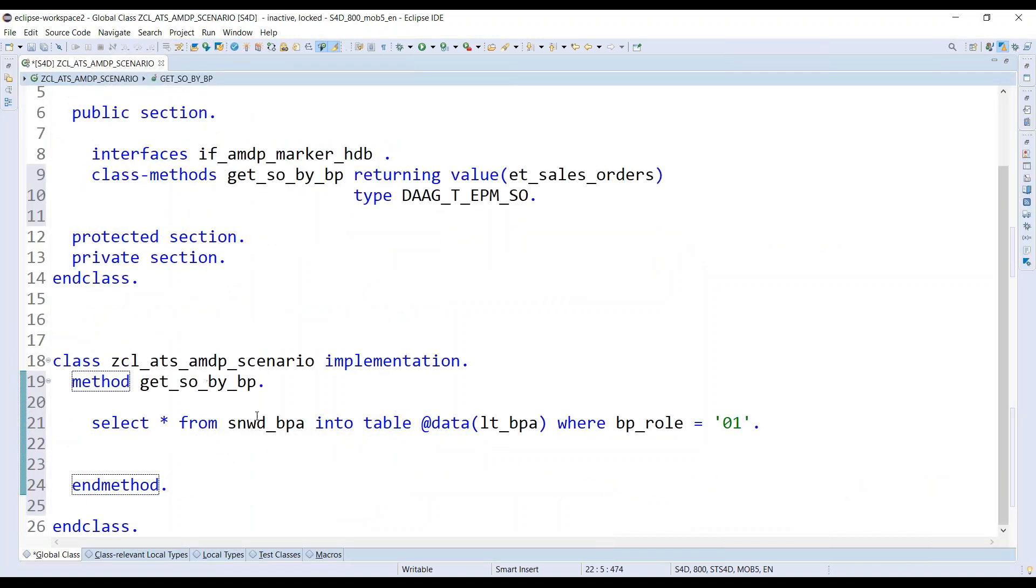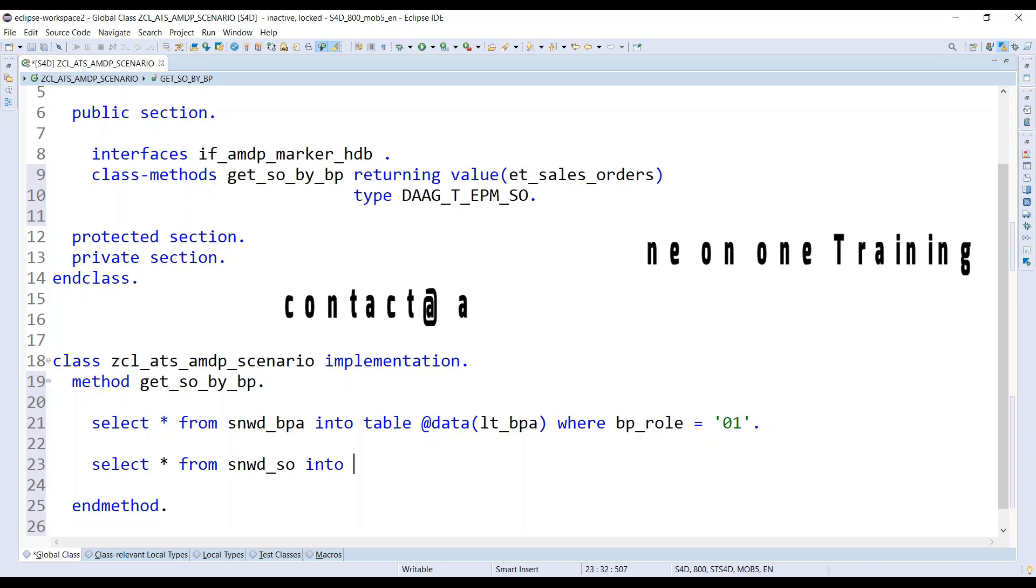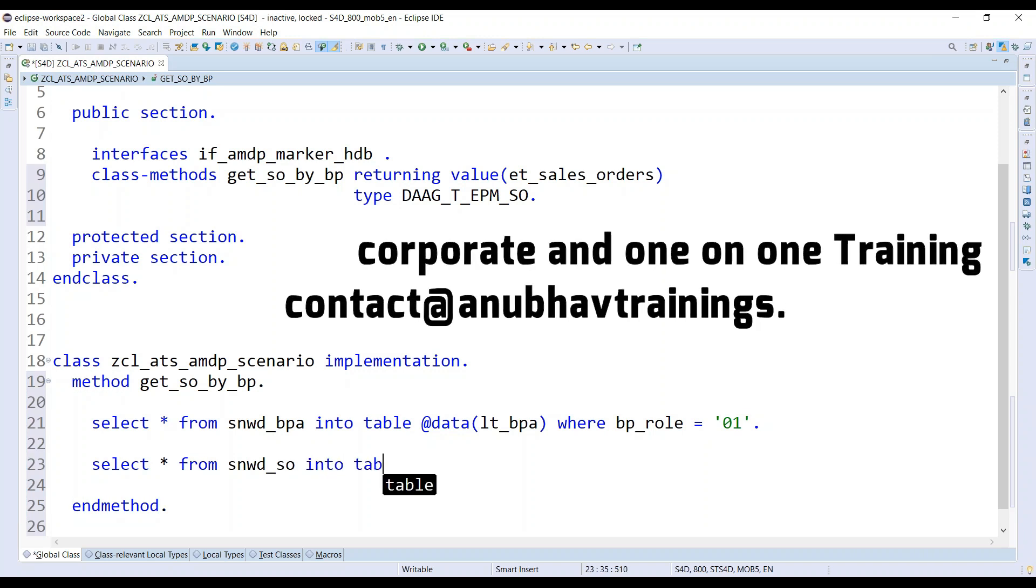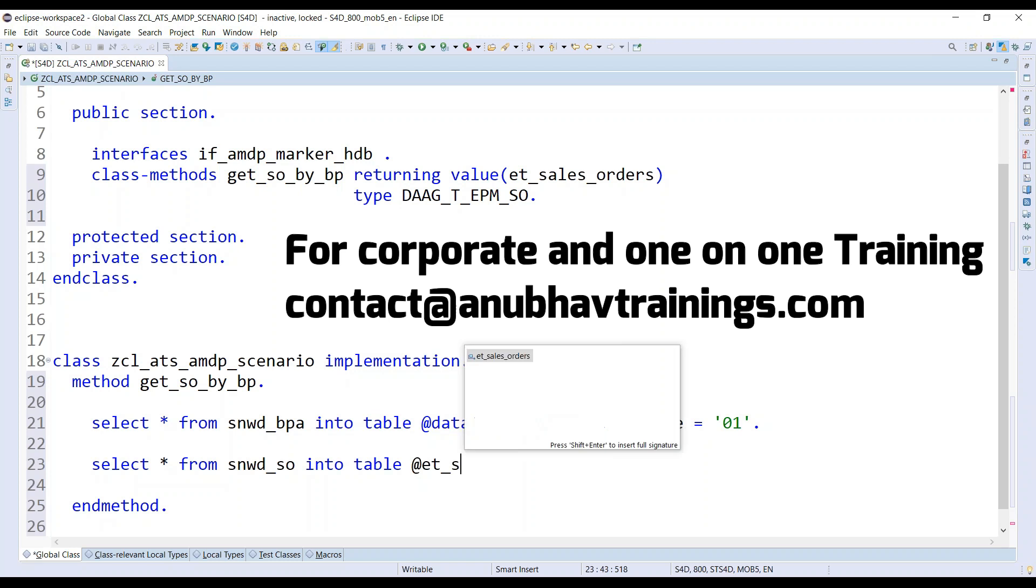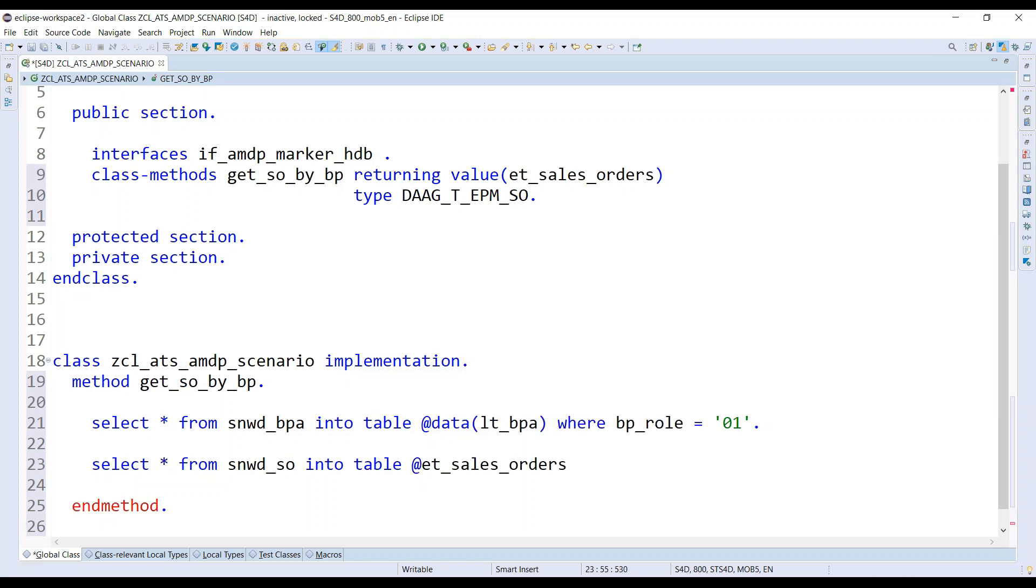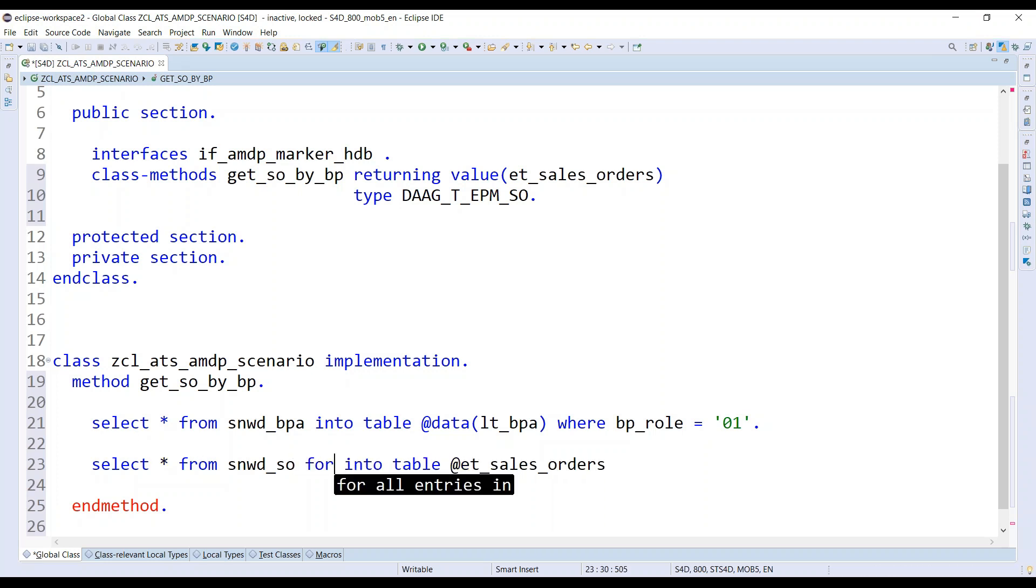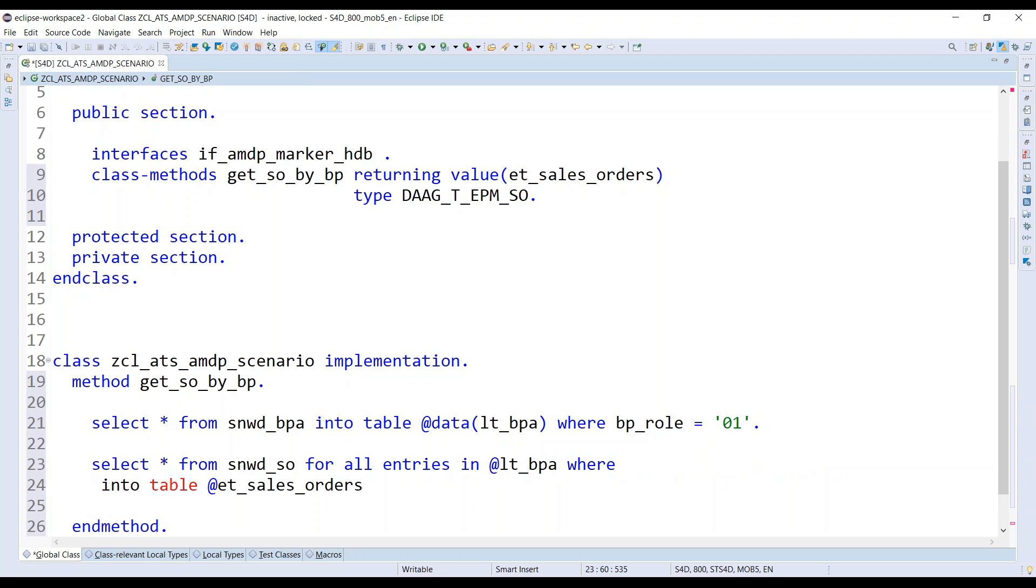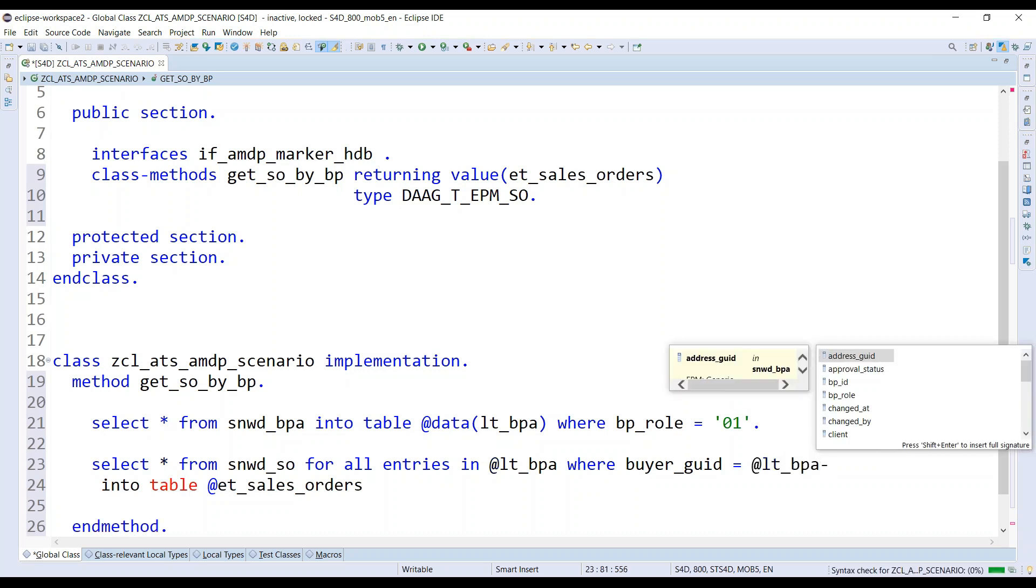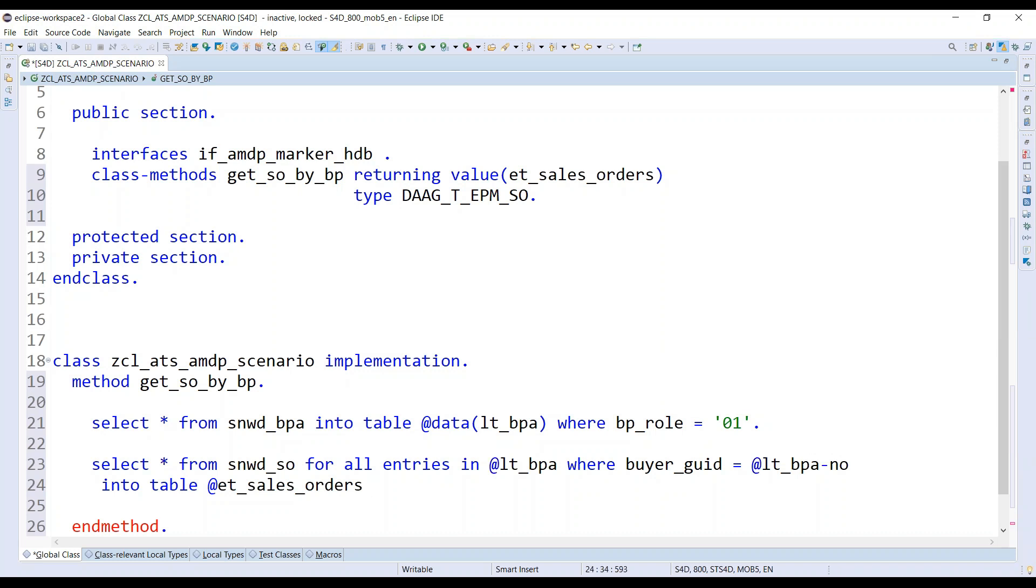As the next step, what I'm going to do is I will read all the sales orders into my table output table, which is et_sales_orders. So for all entries we are going to choose, of course. Let me just choose here for all entries in my LT_BPA. That's my table where my buyer GUID is equals to my internal table node key.